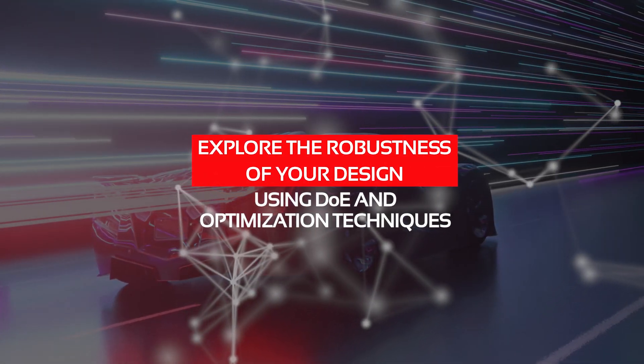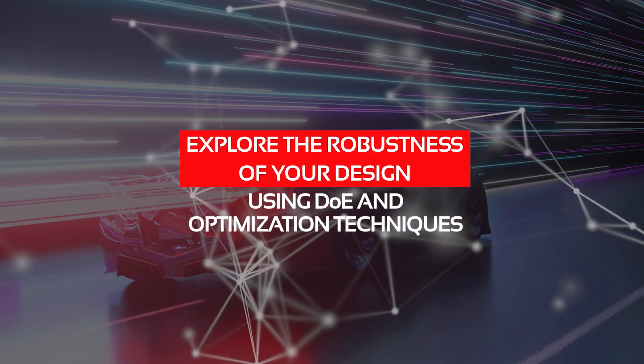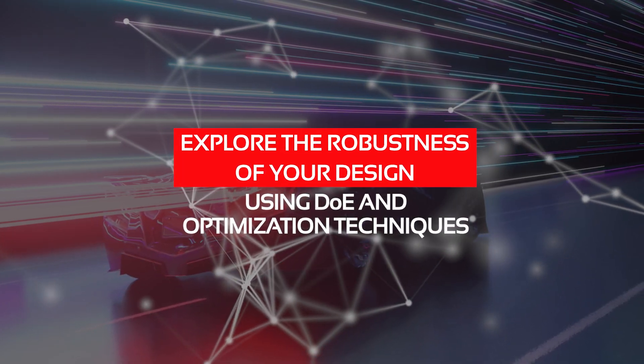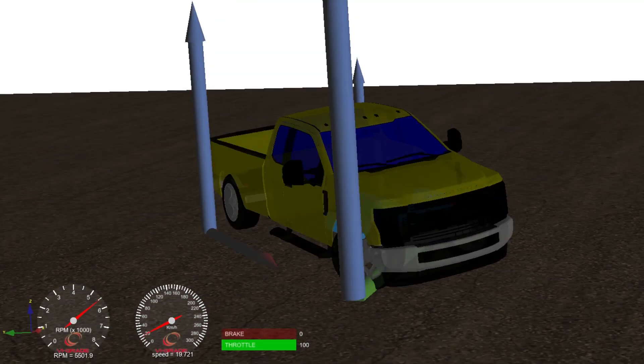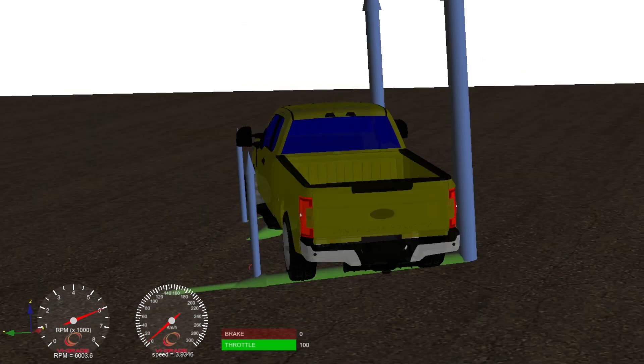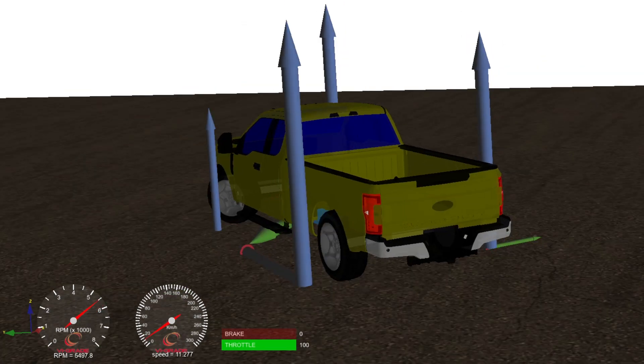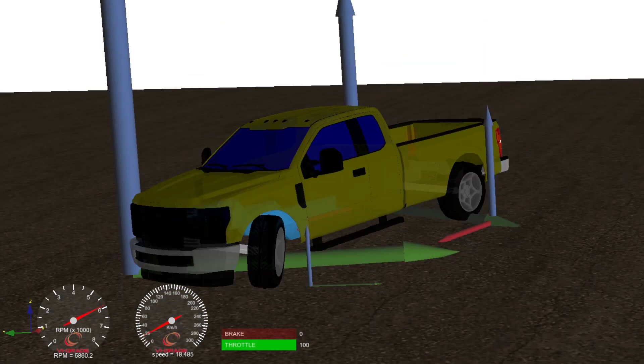Explore the robustness of your design using DOE and optimization techniques. In the realm of simulation, an accurate, robust, and swift model stands as the gateway to an automated future.